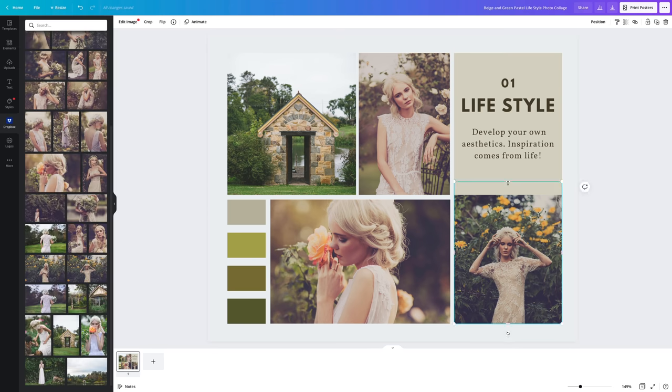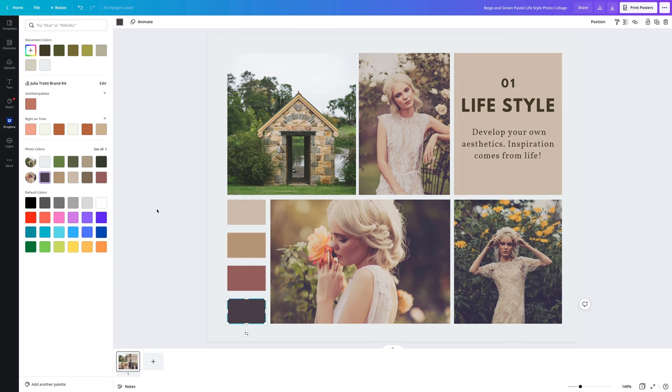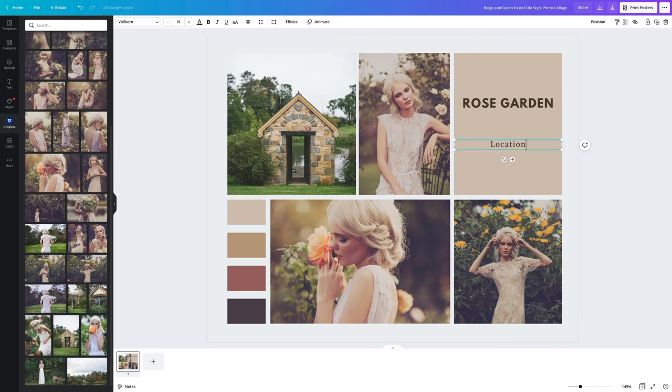For this first one I have a rose garden that I like to do photo shoots in, so I'm going to include some photos of what the location looks like as well as what the final photos look like. I'll add any info the client needs to know such as the location and change my color scheme to suit the photos.